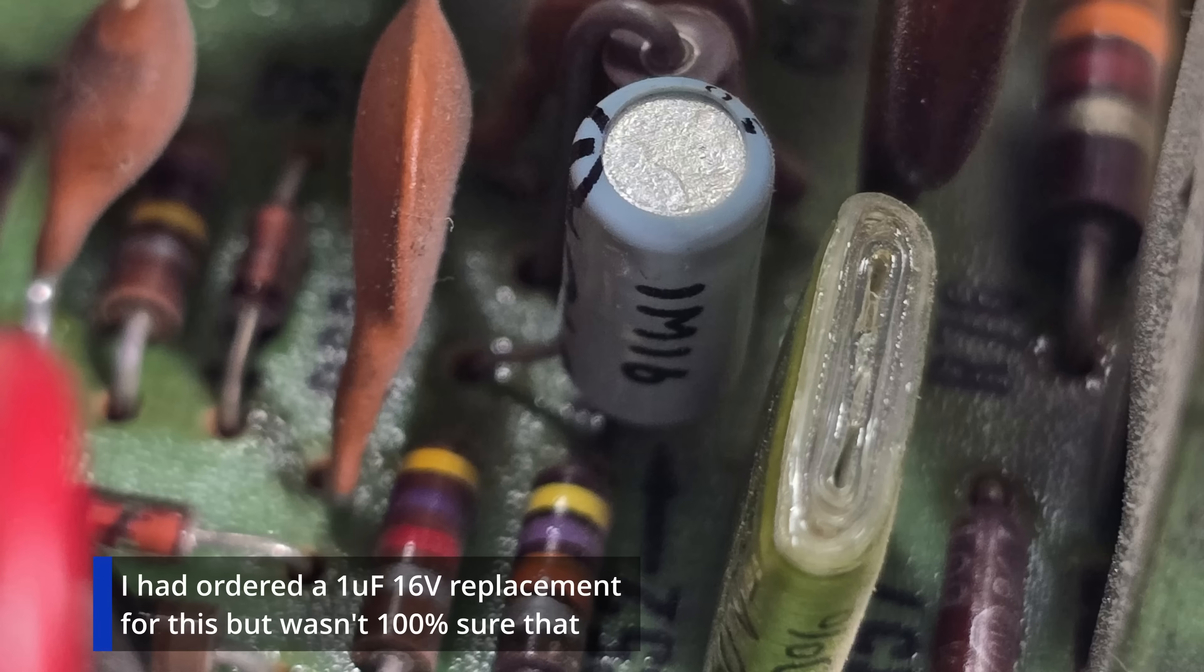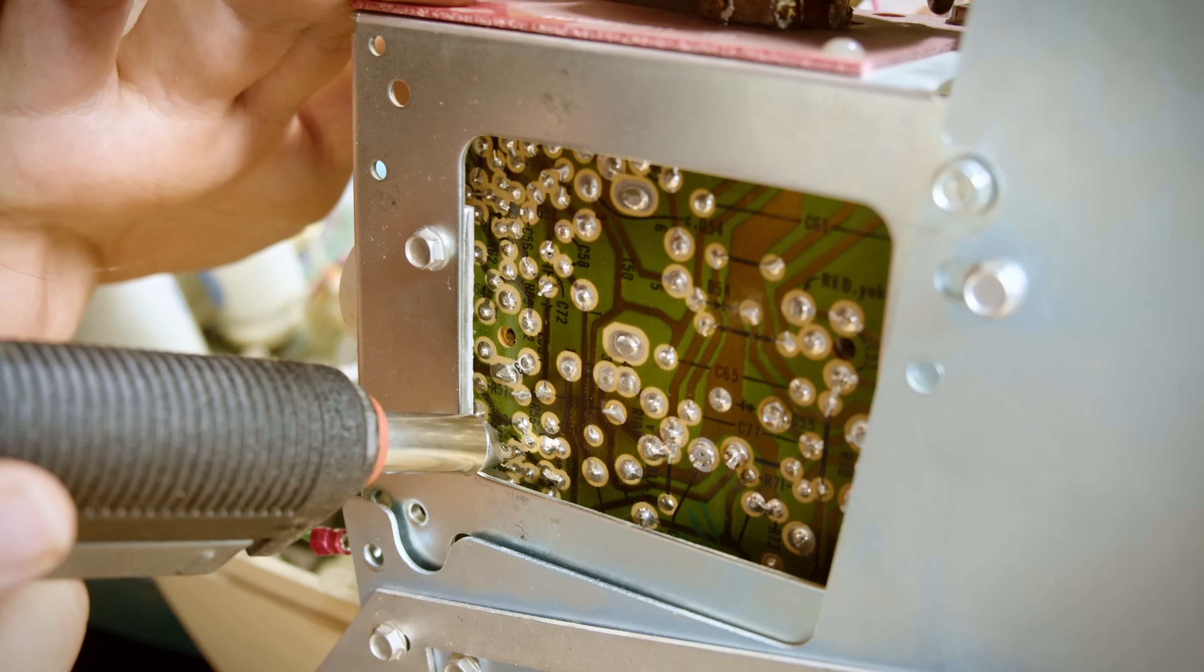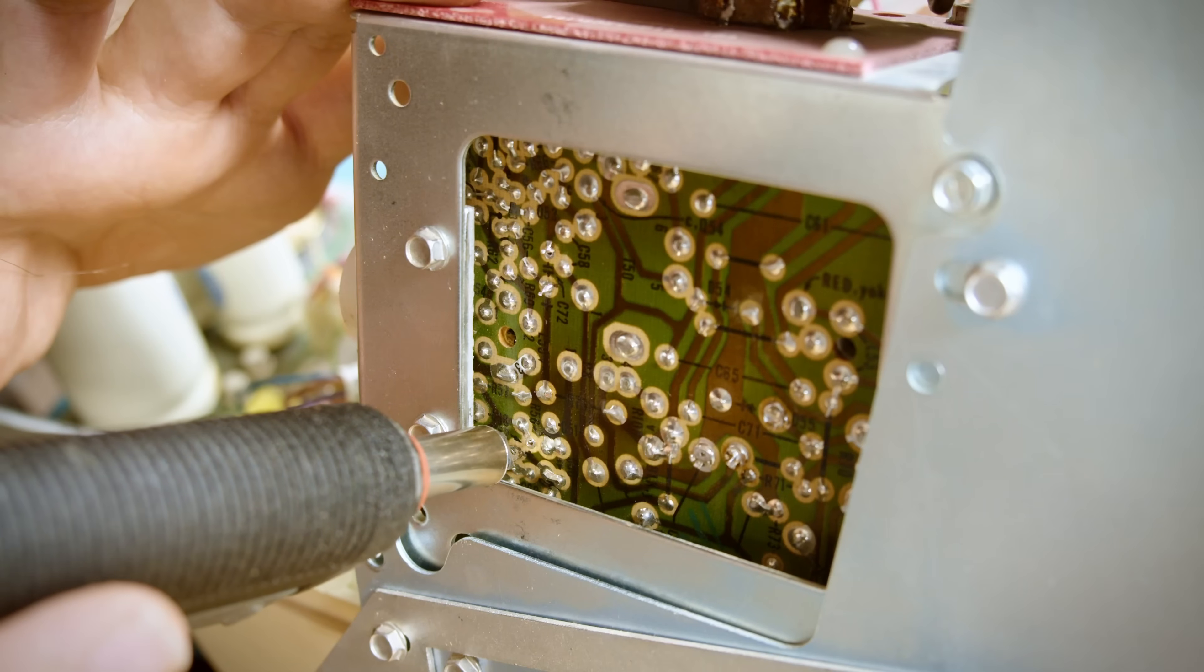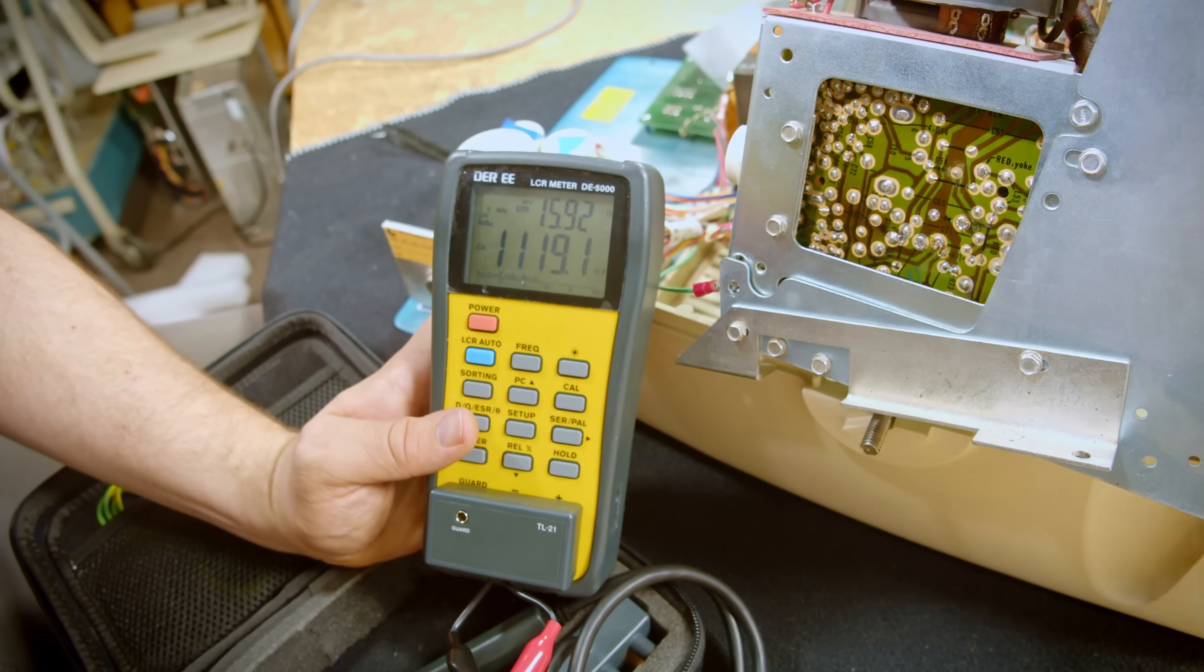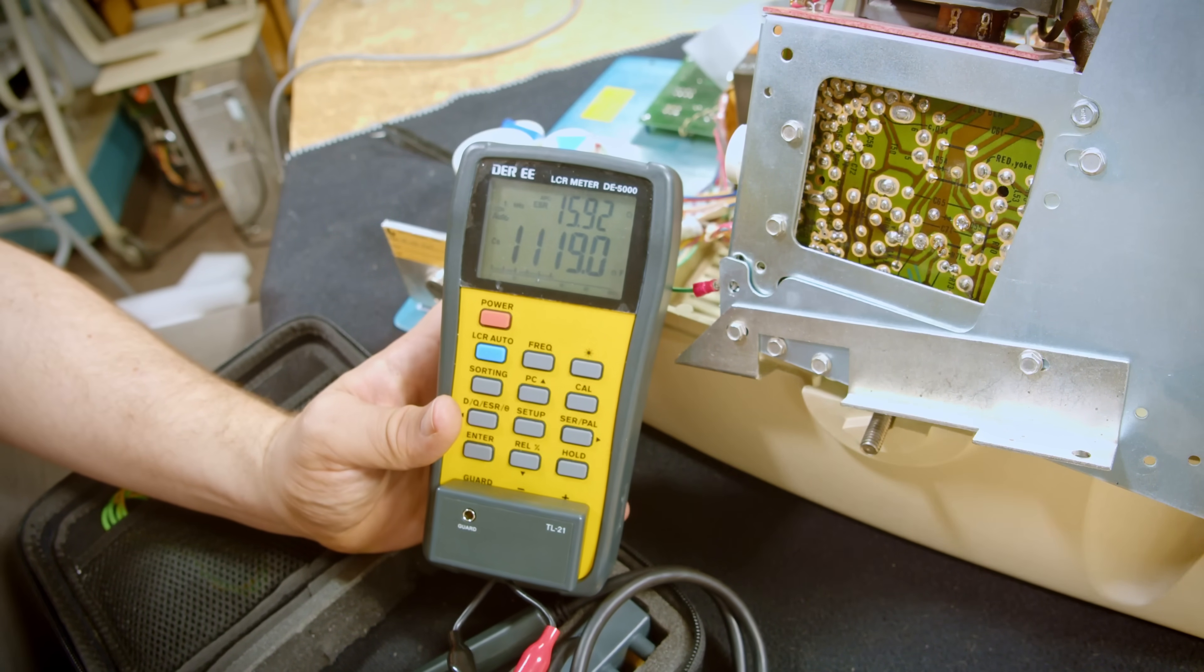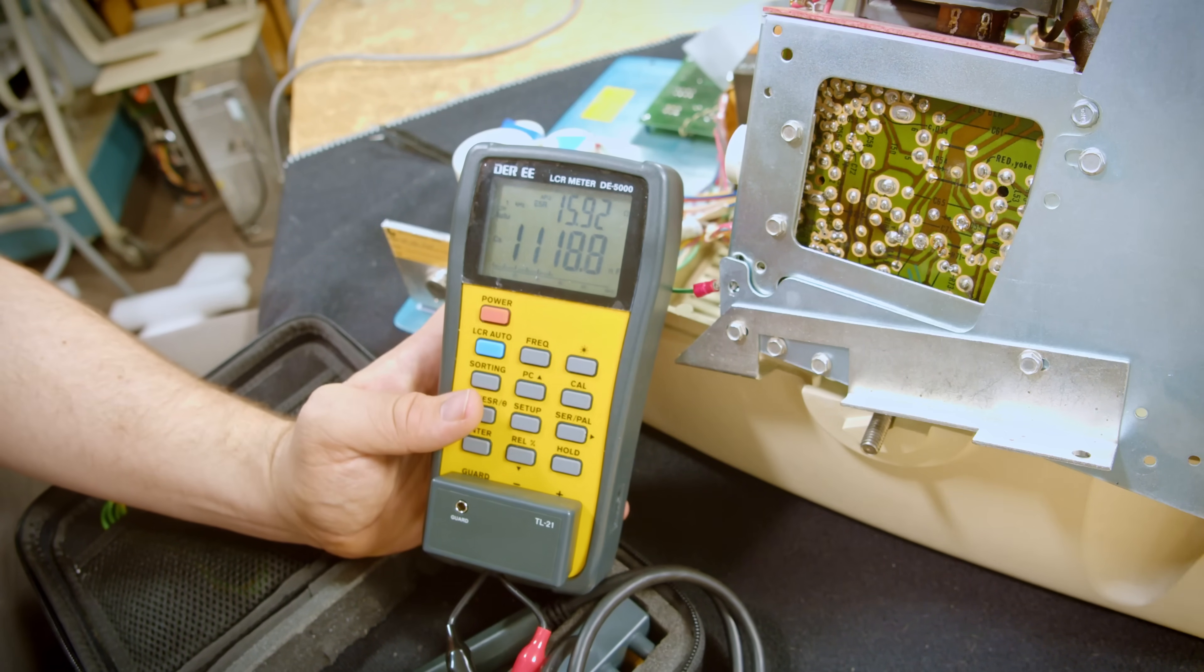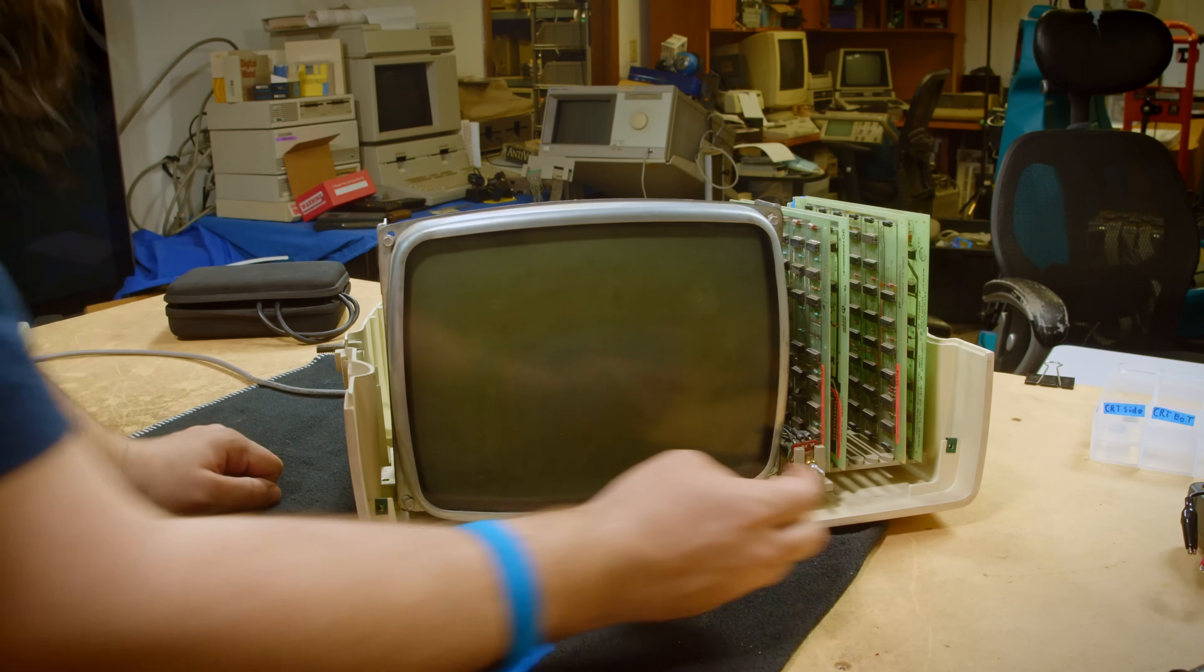There was one more electrolytic I knew I didn't replace because it was kind of strange. I could remove it without taking out the boards and wasting half an hour so I did that which meant I had to put its replacement on the backside for now. That cap measured with 16 ohms of ESR which is insanely high so it definitely needed to be replaced. But it still wasn't the problem.